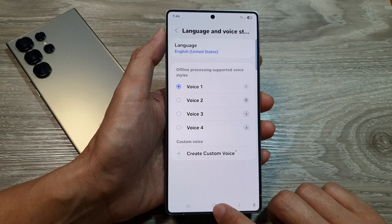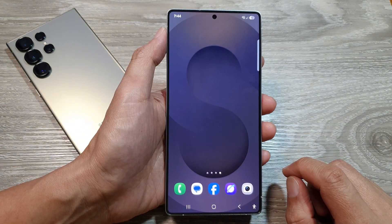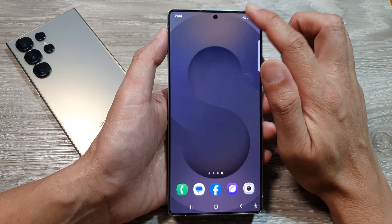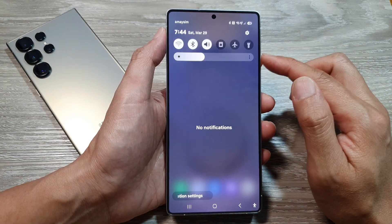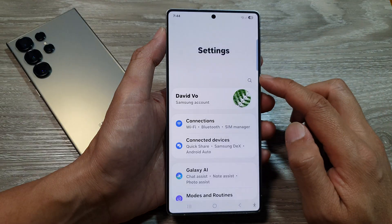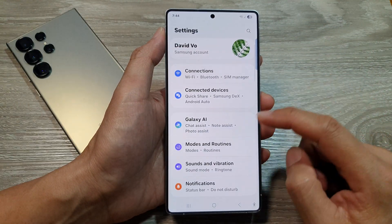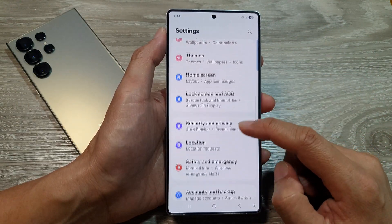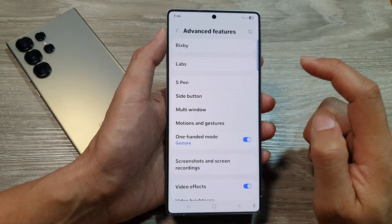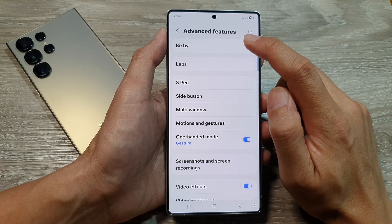First, tap on the home button to return back to the home screen. Now from the home screen, swipe down at the top to open up quick settings. In here, tap on the settings icon. Then we scroll down and tap on Advanced Features. After that, tap on Bixby at the top.